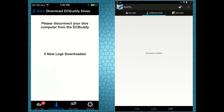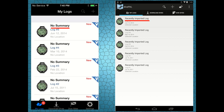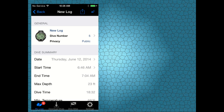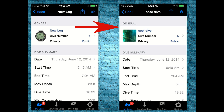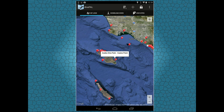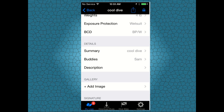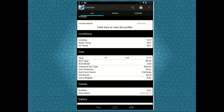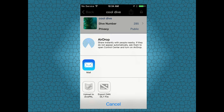Once the data transfer is completed, you can review the new logs you just downloaded. Go to the logbook and select a specific log you want to edit. Give it a name, check the dive profile, add a dive site, gear information, buddy, and share your dive memories with your friends.